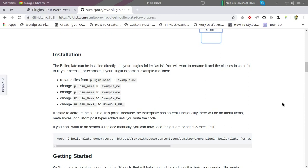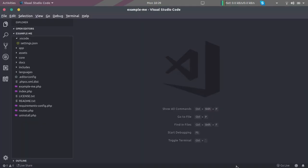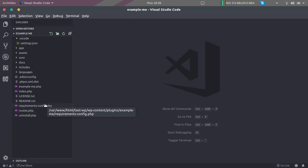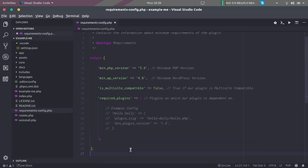In fact, always we have to define a certain PHP version that our plugin is compatible with. Not only PHP, we also need to define a WordPress version with which our plugin is compatible. To do that, once we have created our base plugin, there is this requirements config.php file, and in this PHP file we can define the configuration requirement configuration for our plugin.